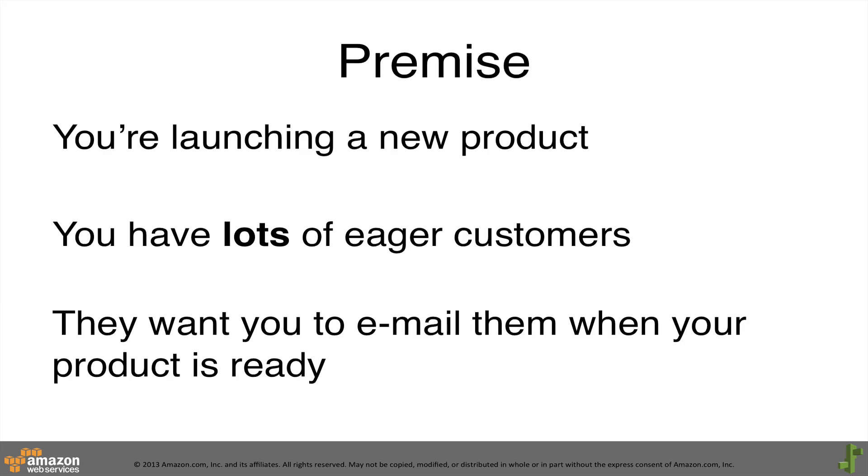Imagine you're launching a new product. You have lots of customers who want to know when your product is ready. A contact me form powered by Elastic Beanstalk, Amazon DynamoDB, and Amazon Simple Notification Service makes it easy to handle hundreds of thousands of customer requests for a short period of time.